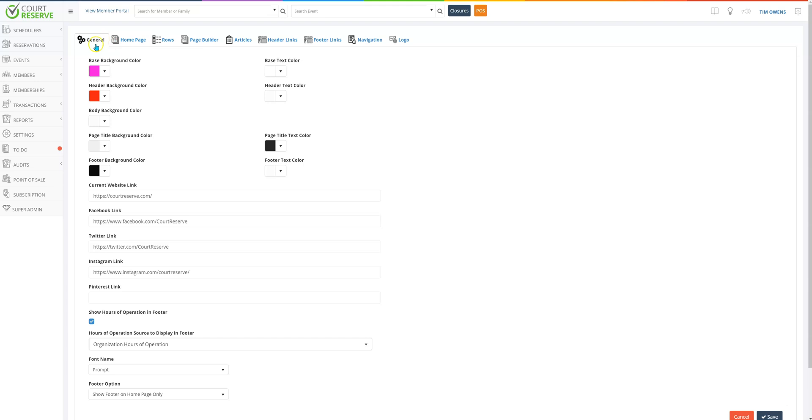See all of the tabs here at the top? Each video that we do will help take you through what that actual tab does, so today we're going to focus on the general tab here.